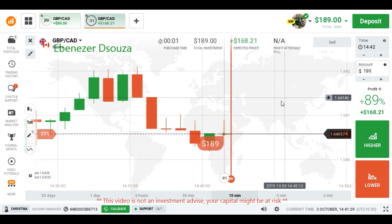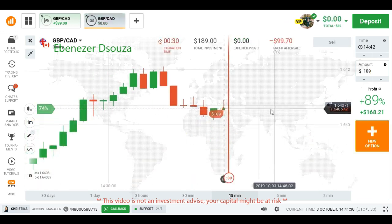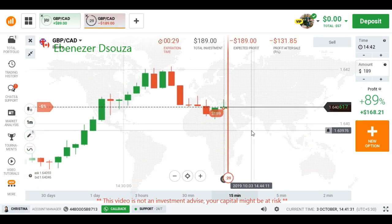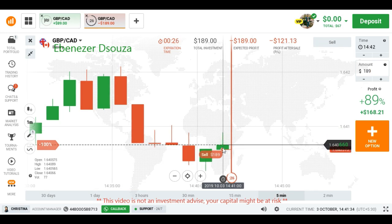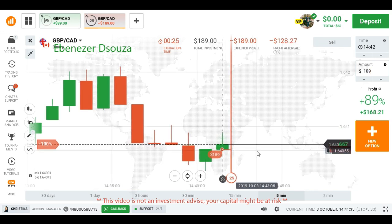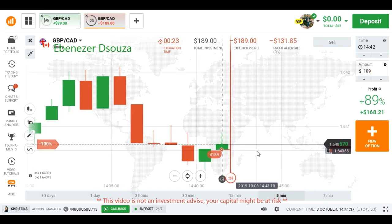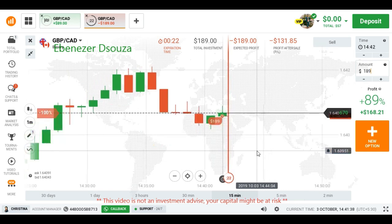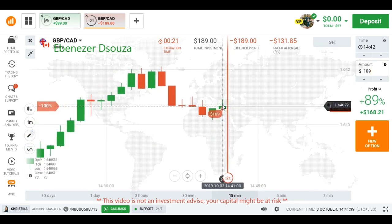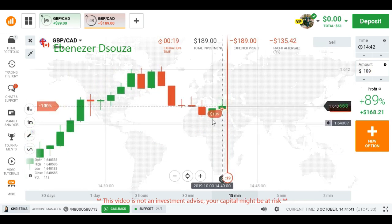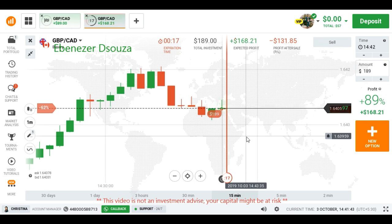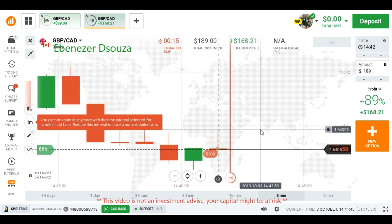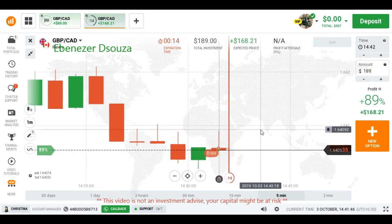The sellers want to continue, so I placed another lower option here. I saw some strong rejection from sellers, so we can expect a bearish candle. This is a retracement candle — that's why I placed a lower option. Let's see what happens.